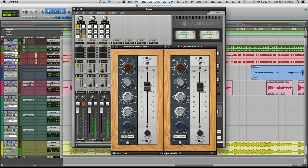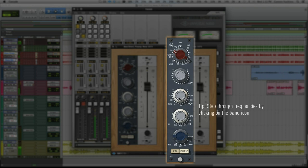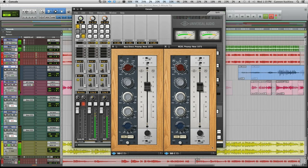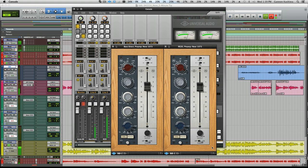Now that we have the impedance and level set, let's add some of the Neve color that the 1073 EQ is famous for. As with the original 1073 hardware, the low and mid bands use dual concentric knobs for frequency and gain. You can click and drag the controls to change them, or click on the band icon to step through the frequencies. Now that we have it all dialed in, let's record it.